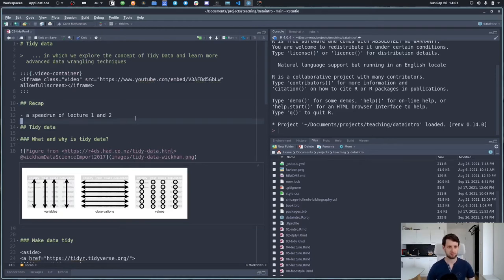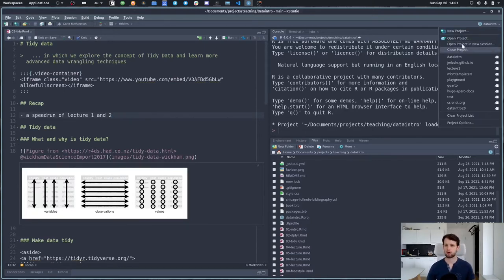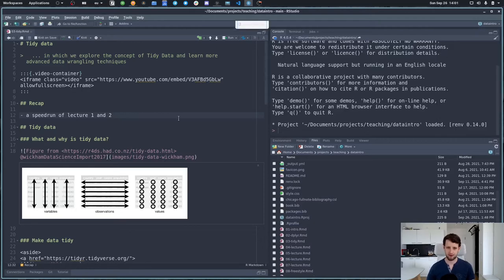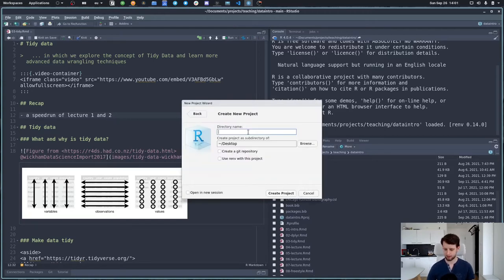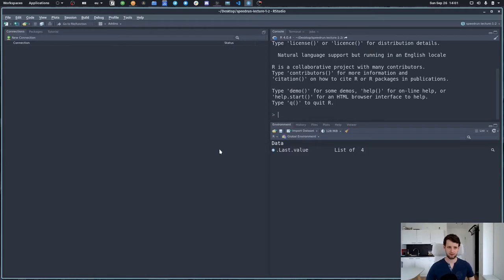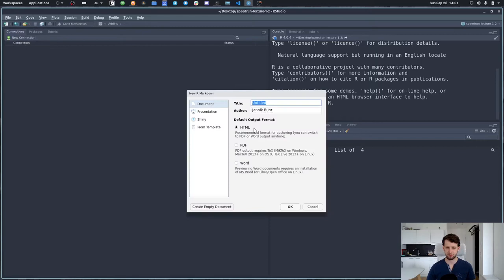The first thing we want to do when working on a new project is to create a new project. On the top right corner we click 'New Project', and we want to do this in a new directory — let's make it a directory on the desktop for a fresh start. We have a terminal and I usually like to work in R Markdown documents, so let's choose R Markdown here.